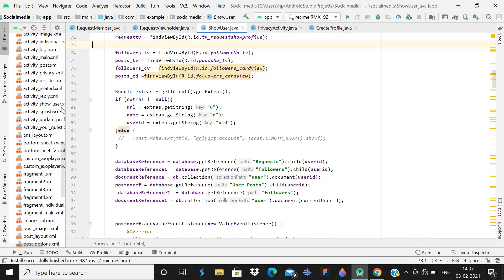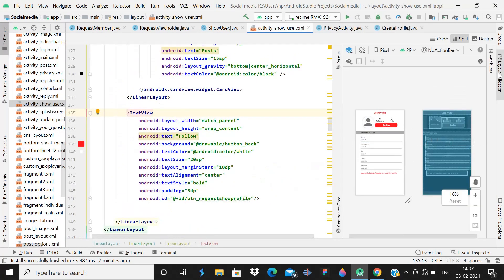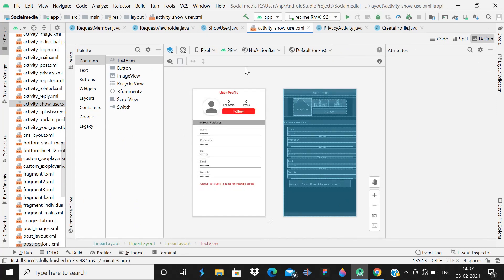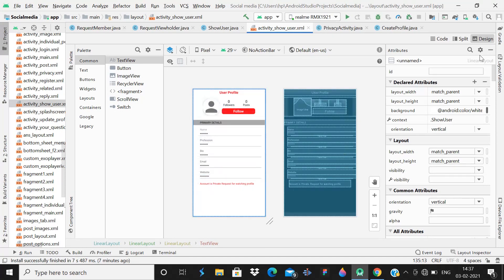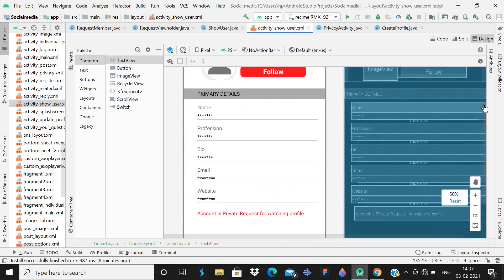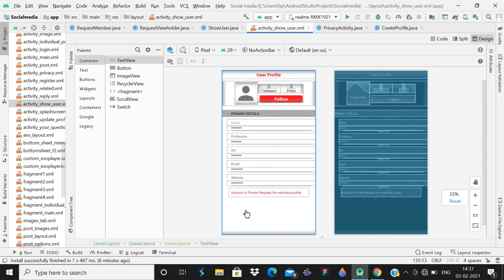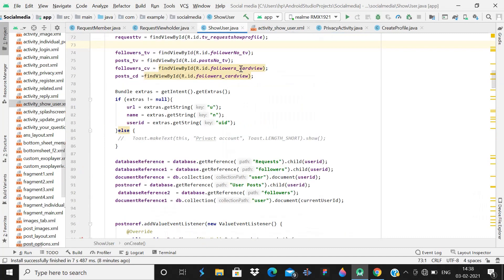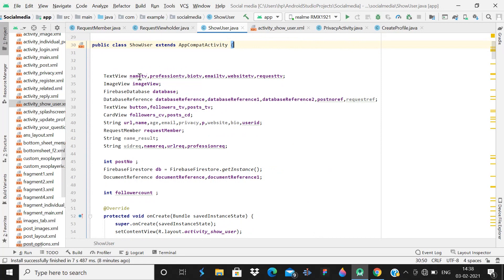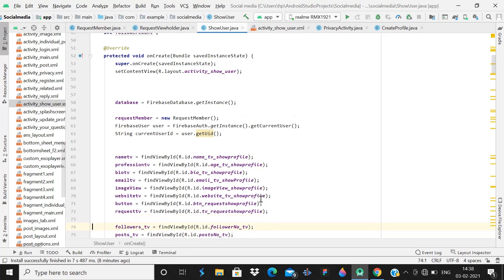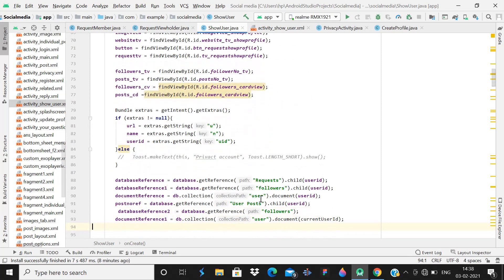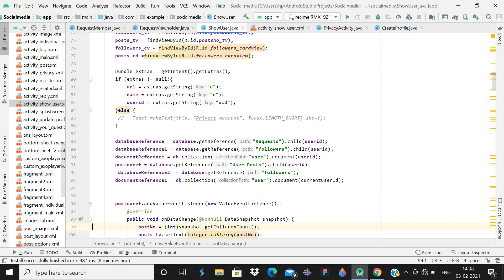Let me show you the Show User Profile layout file. It's nothing complicated — a few text views, an image view with a circular card view. It's a very basic layout: some text views, a button, and a profile image. Then come to the Show User Profile Java class. I'm just providing source code here because some viewers requested faster tutorials, and these days I'm quite busy — my exams are going on.